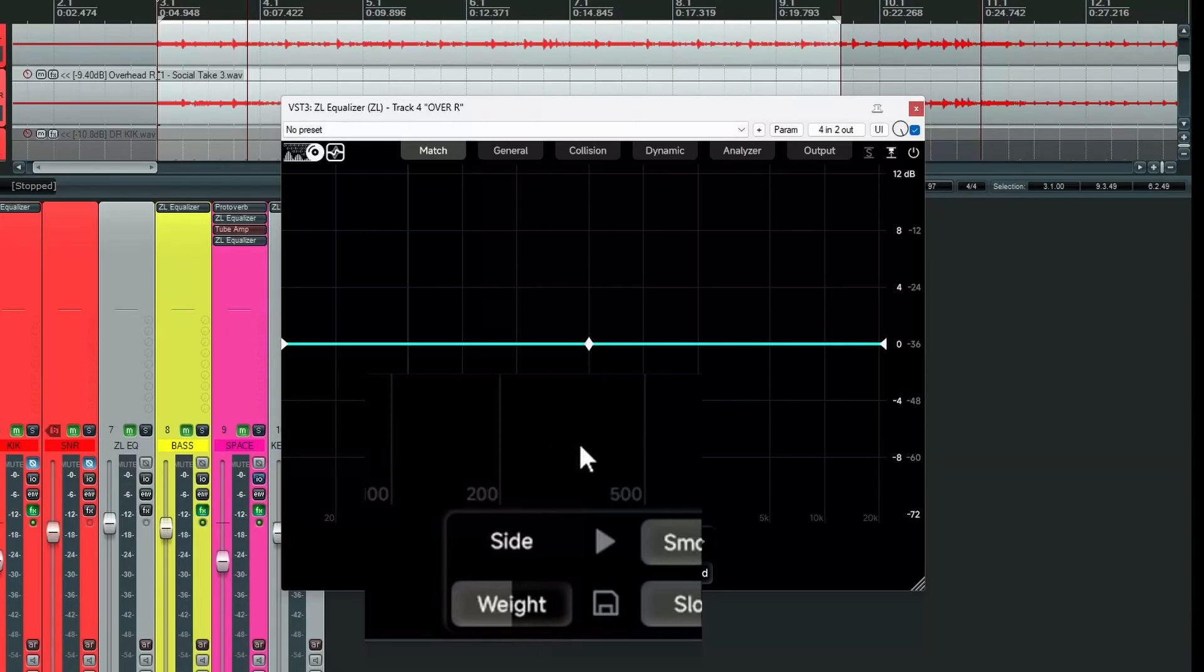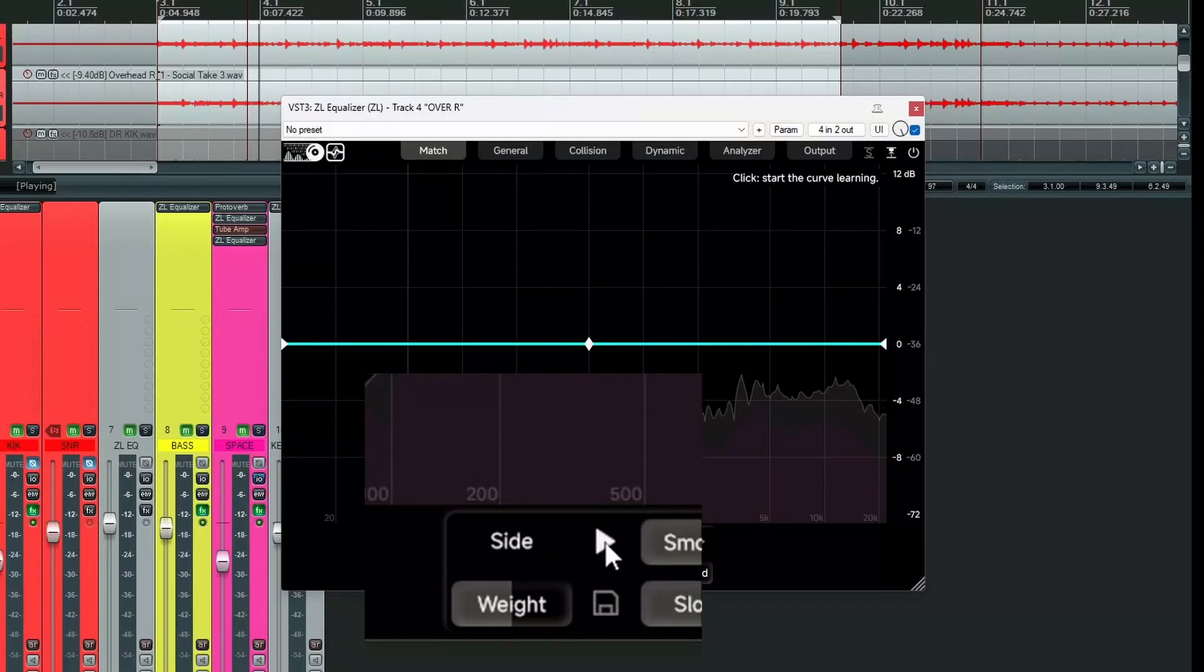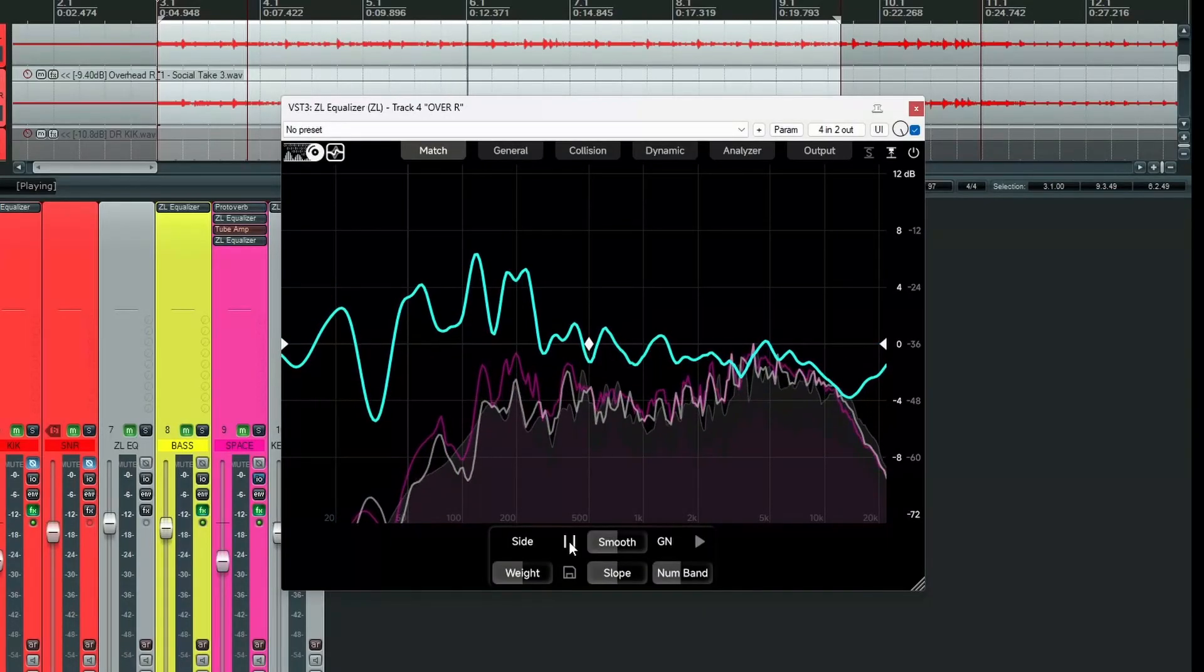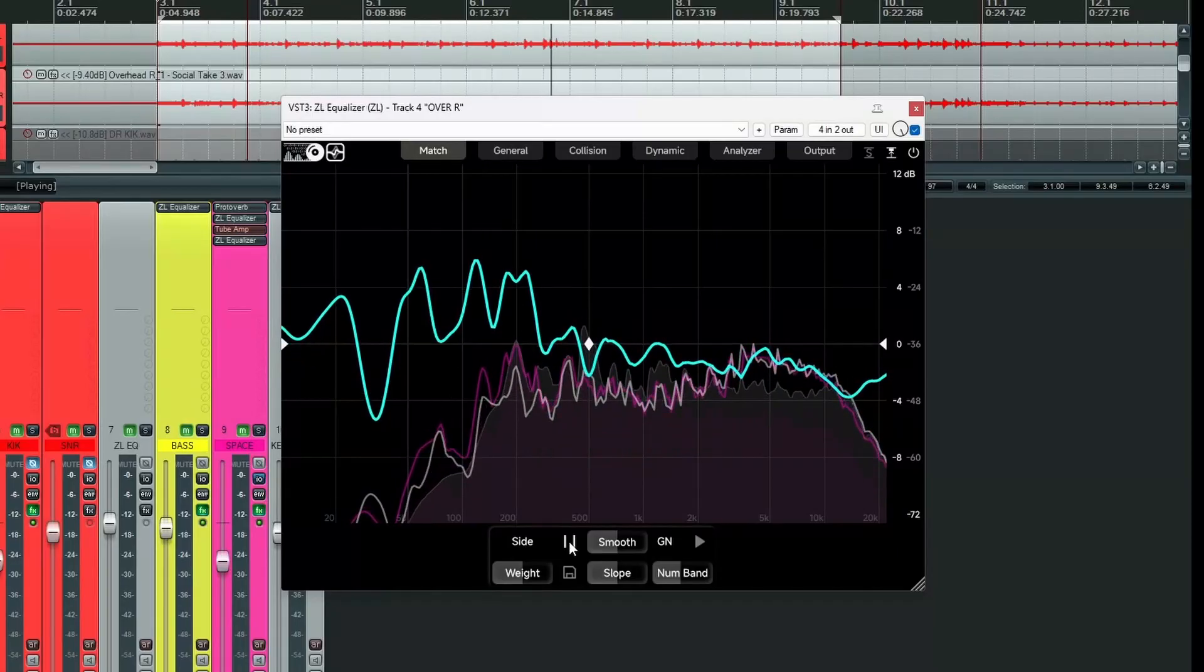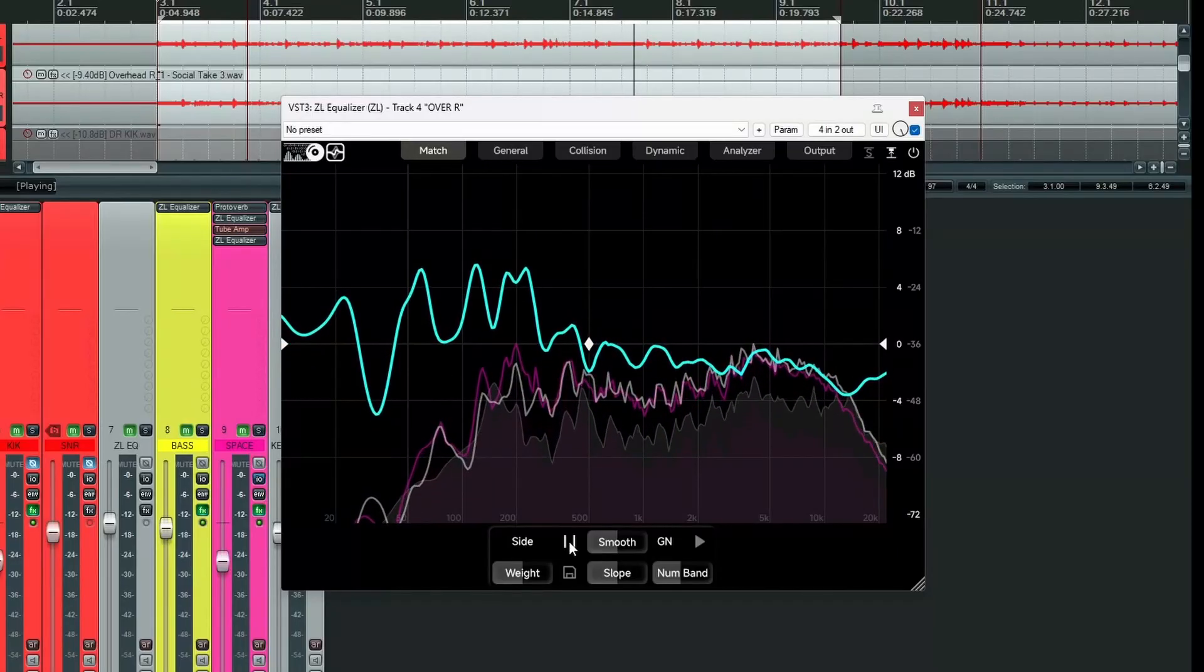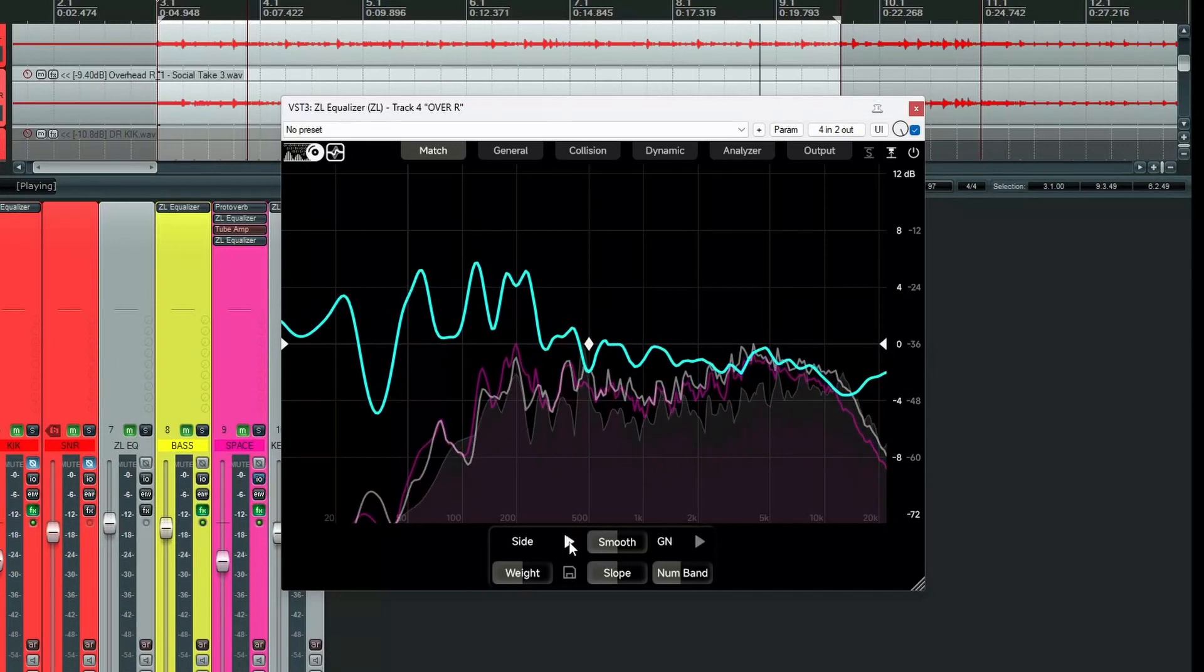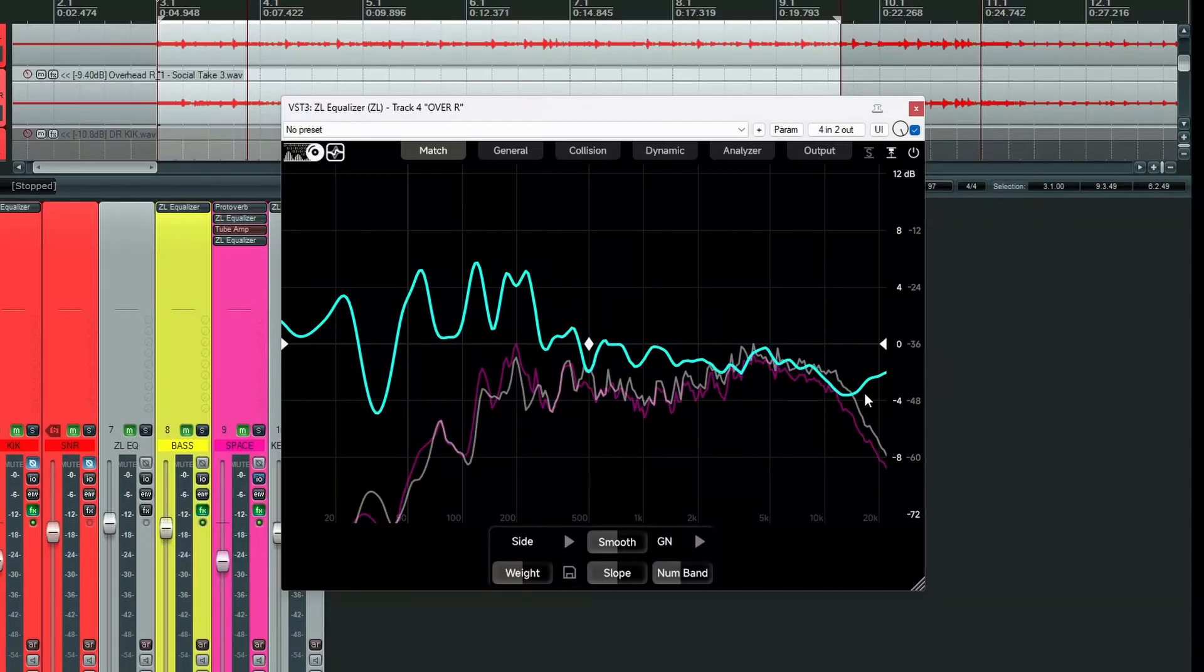Now all we have to do is press play and hit this triangle here to start learning the curve. It takes about 10 seconds or so for it to more or less settle down. Now we hit pause and stop playback. So now we have our new difference curve. It's this blue one here.